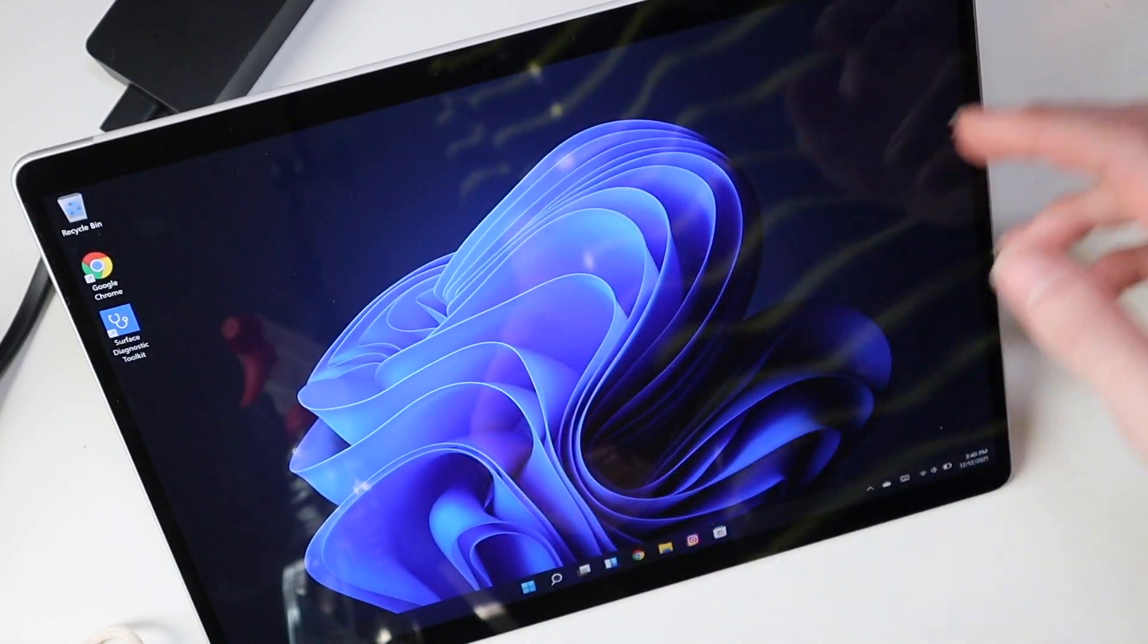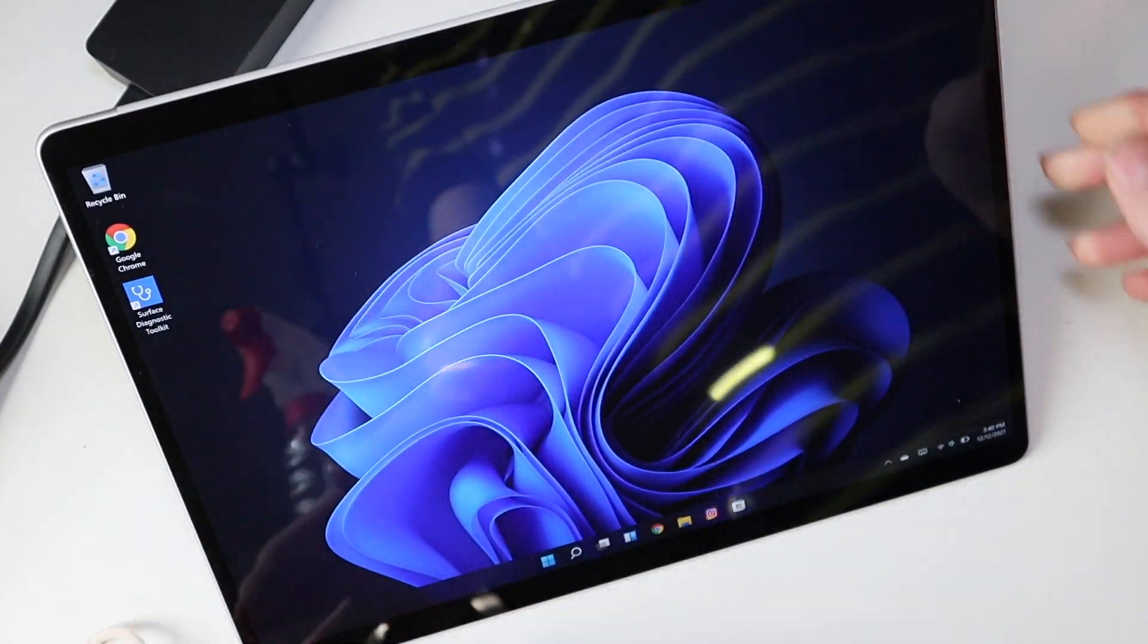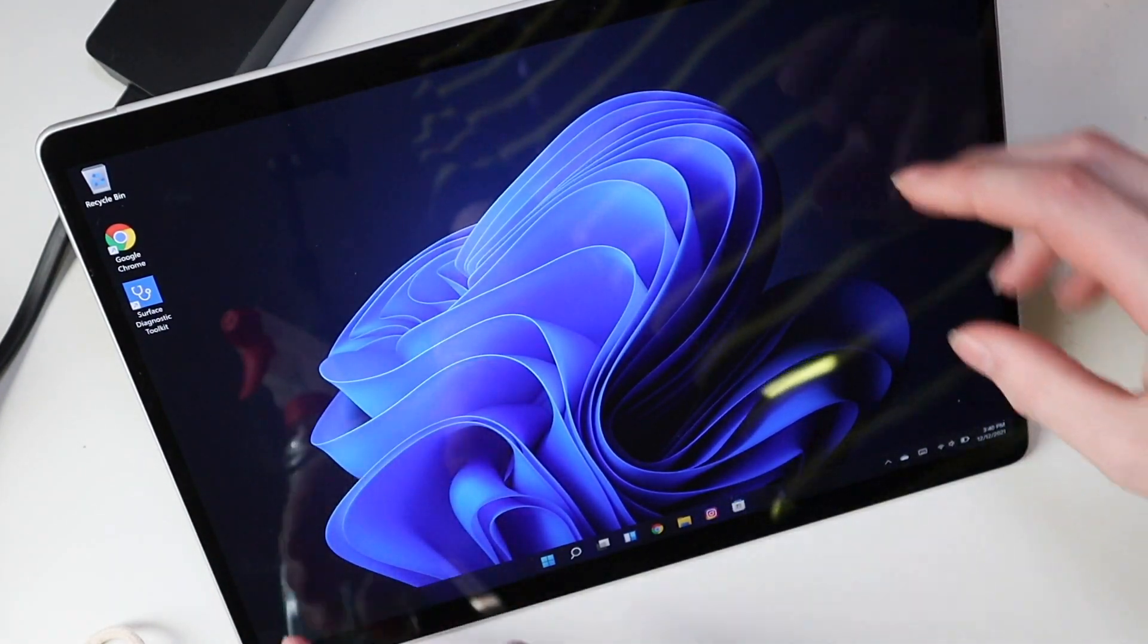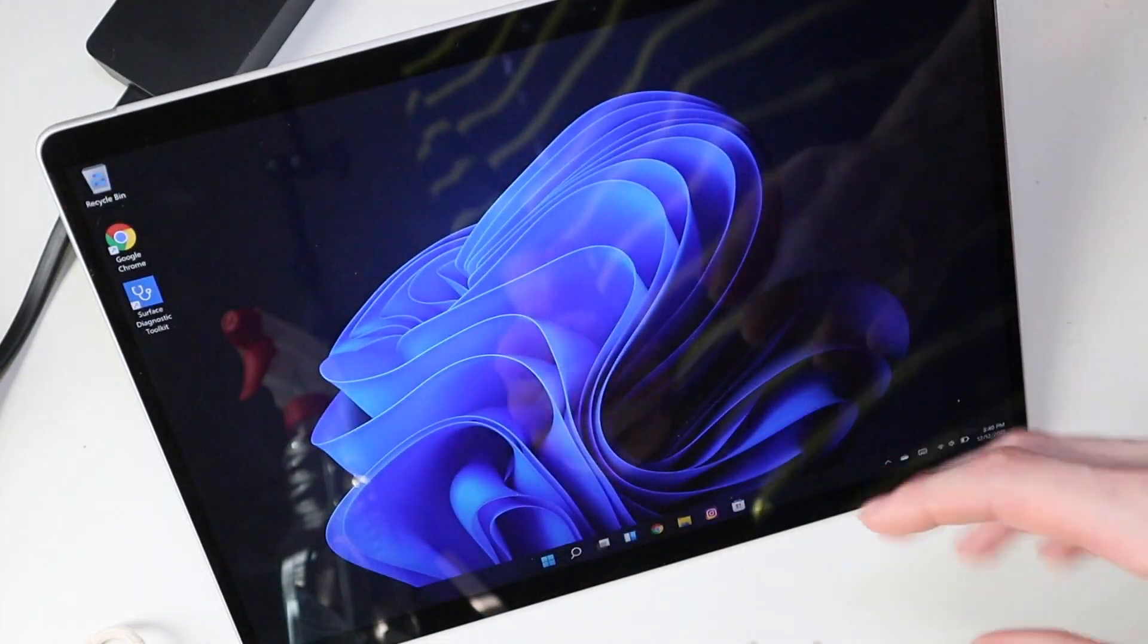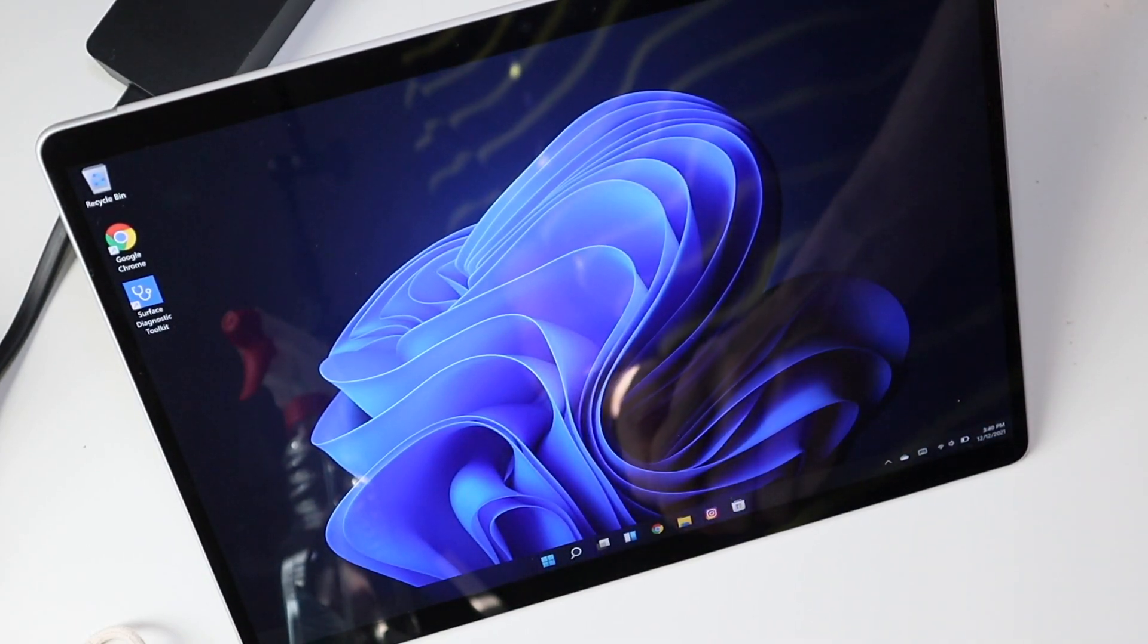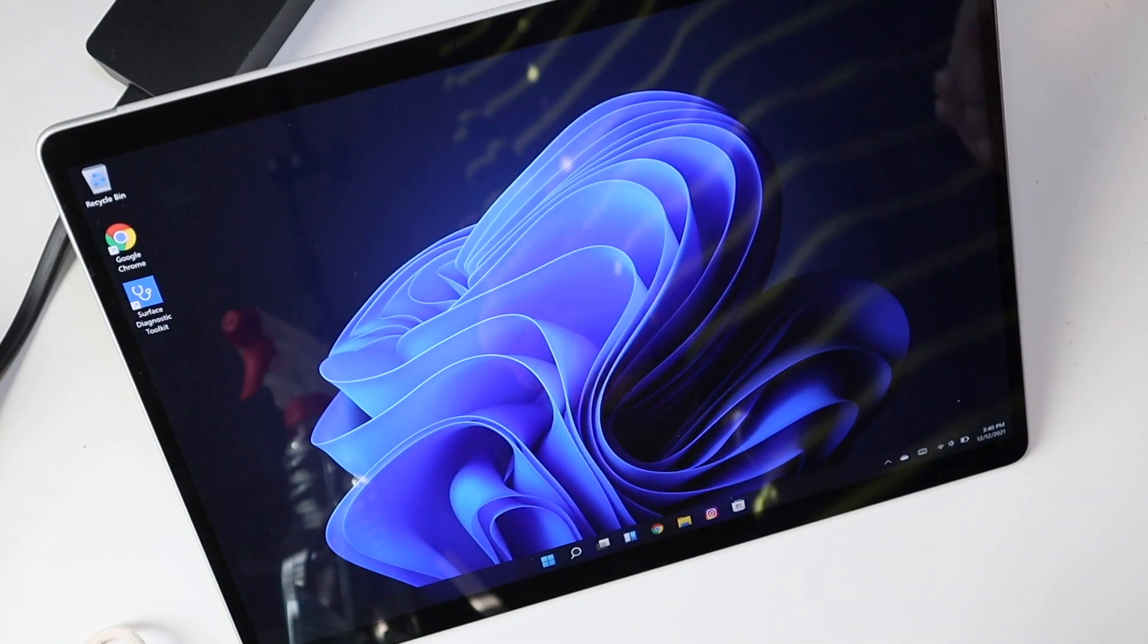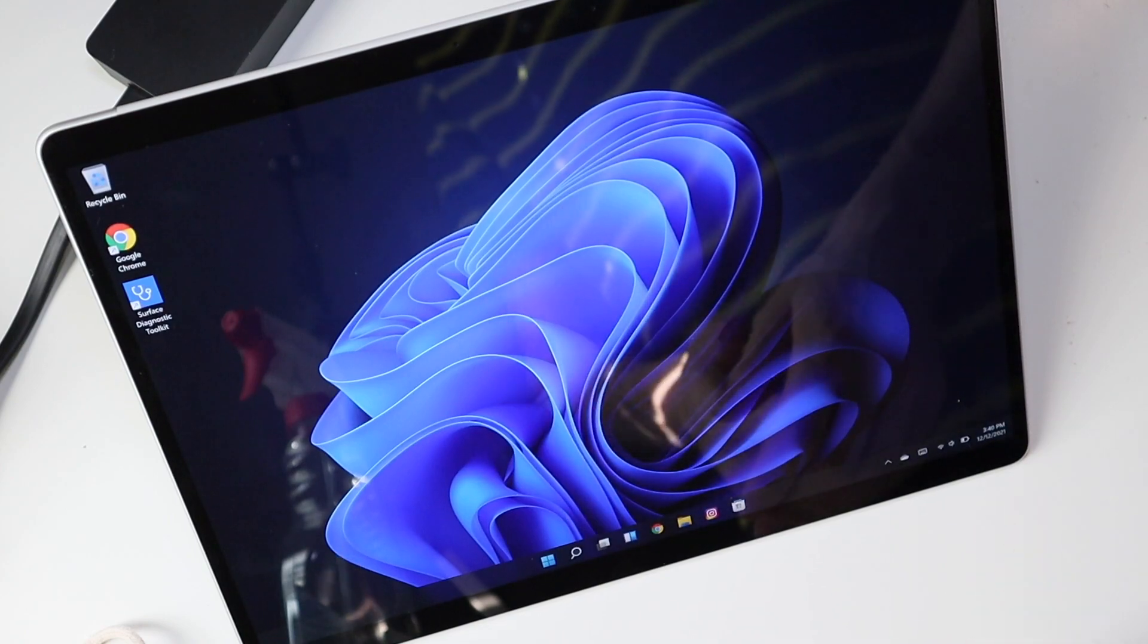So first things first, the screen on this one is a ton better—night and day difference. It's a 13 inch screen rather than a 12.3 inch screen, and the bezels are a lot smaller. Overall it just feels a lot more modern and up to date. The Surface Pro 7 had basically the same design as the Surface Pro 2 that I had back in the day, back in like 2014, 2015. Overall it just didn't feel really good holding it, felt kind of clunky, just felt outdated.